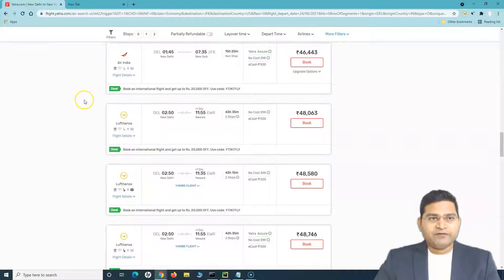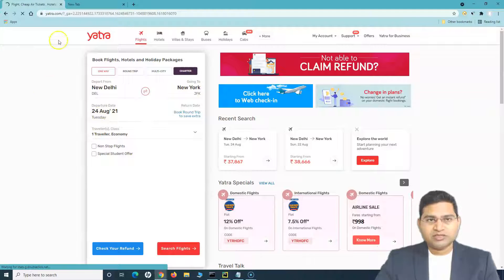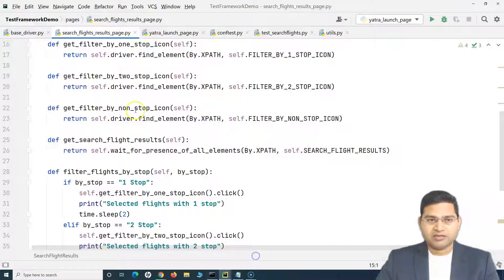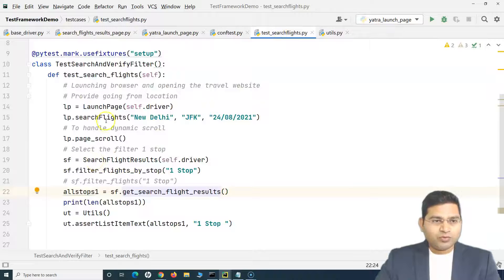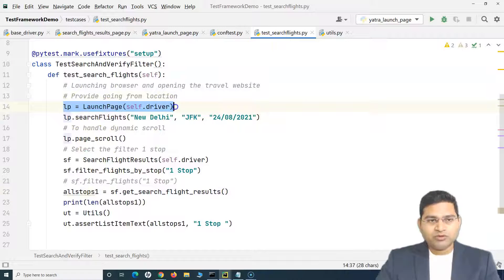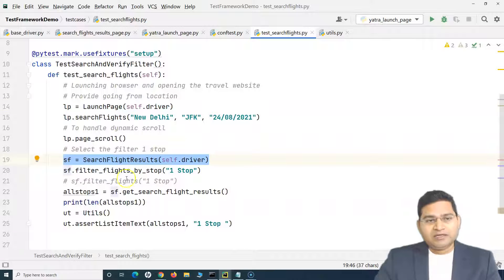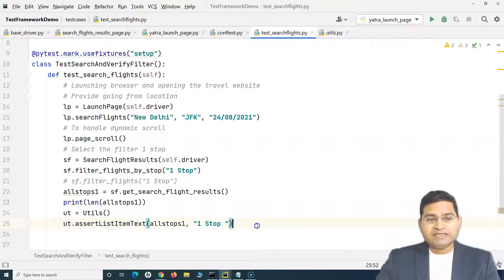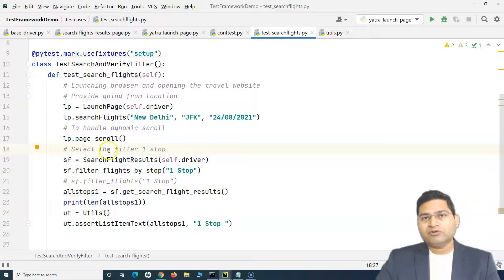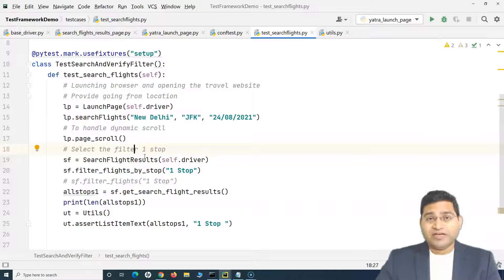We'll fix that later, but as of now with this refactoring our test case is working exactly the same way as before. To reiterate what we have learned: we have learned to refactor page classes and make them more maintainable. We did the launch page and similarly the search flight results page - the second page on the Yatra website where we provide depart from, going to, departure date, and click search flights. After refactoring these pages, we need to understand how we can link these pages together so we do not need to manually create all these objects. We'll cover that in the upcoming tutorial.